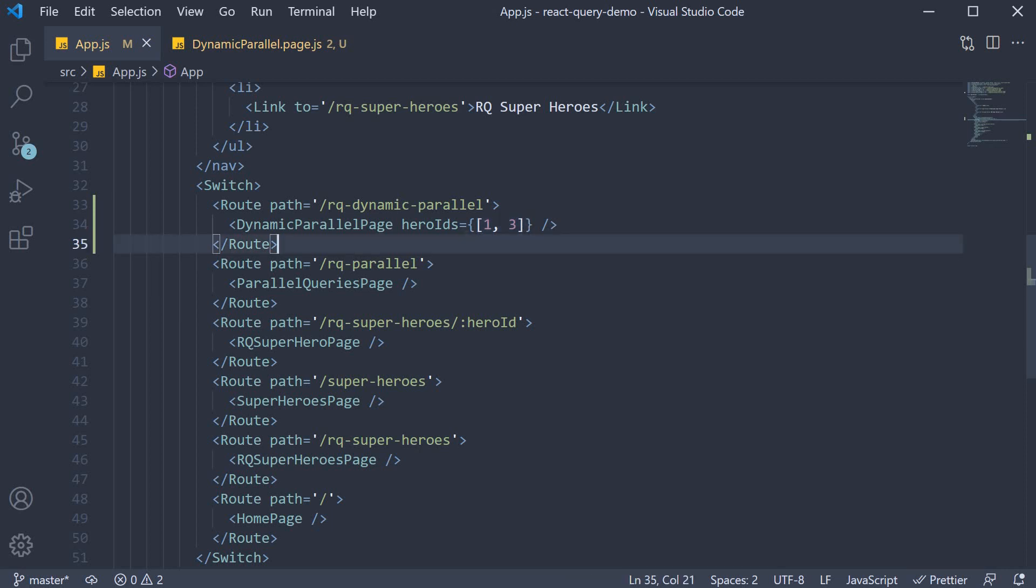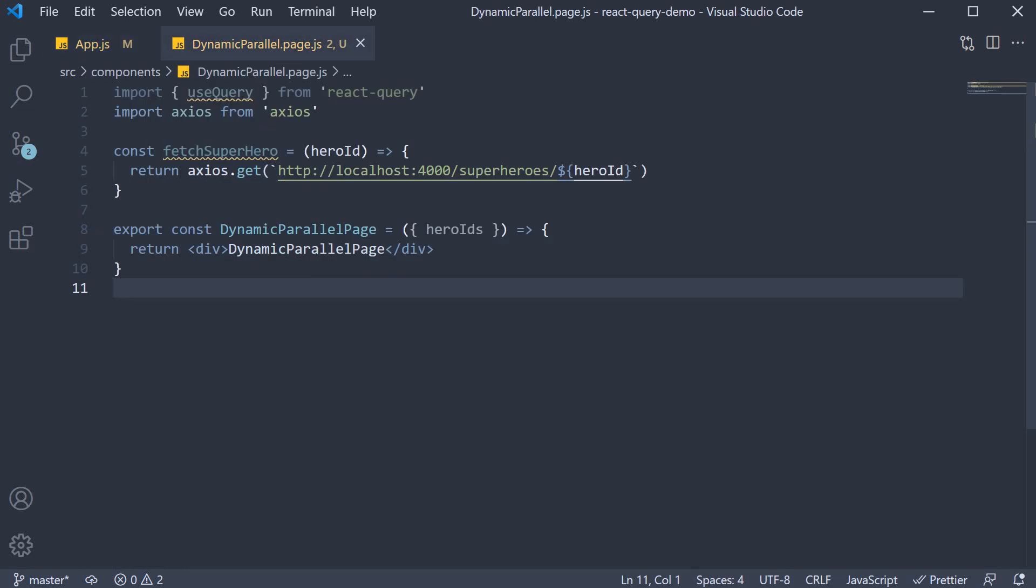At the moment, it is hard-coded to just the two values, but I want you to imagine a scenario where the user can see a table of heroes, select one or more heroes, and fetch their details. So the component will not know beforehand how many queries to execute.